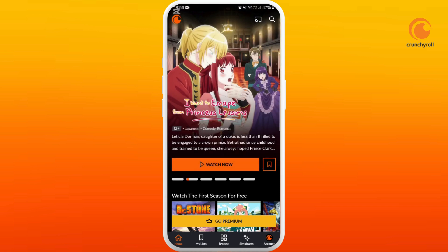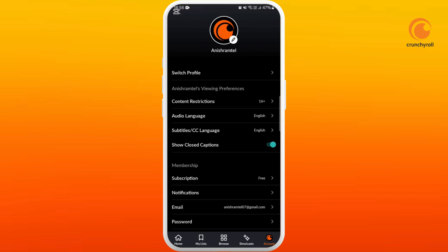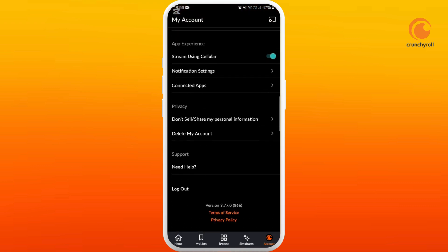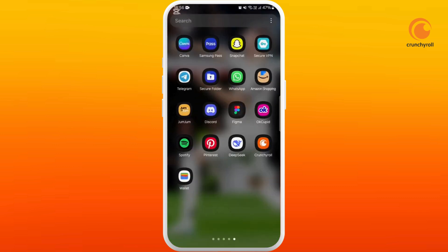If that doesn't help fix your issue, you can try to log out of your account. At the bottom right corner, you can see your account option — tap on it, scroll down to the bottom, and choose the log out option. You can then try to sign back in again.